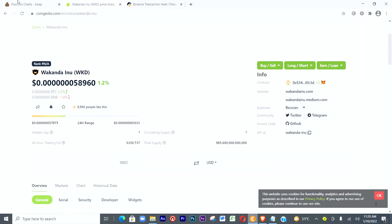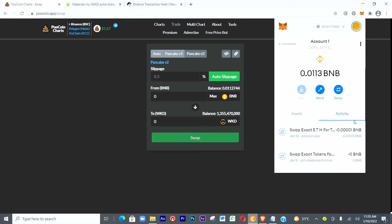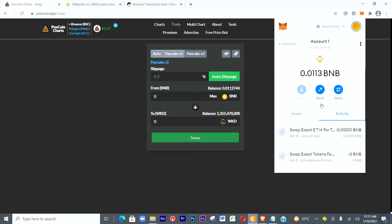Now let's go back to MetaMask to see whether the trade actually went through. Look at it here — the PoolCoin transaction, the date it was purchased. Let's click on it. It says Confirmed status. The gas fee I spent and the total amount was 0.00064 BNB.